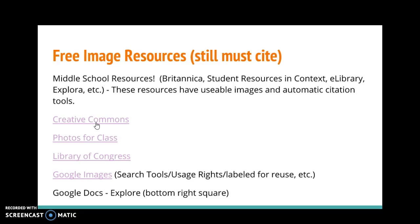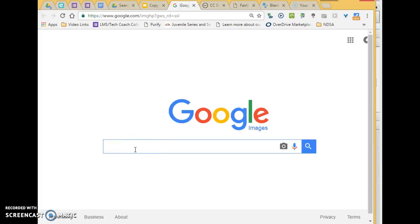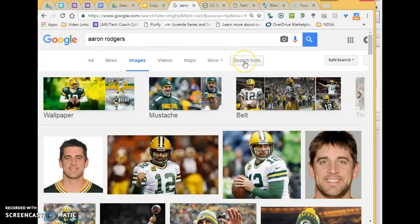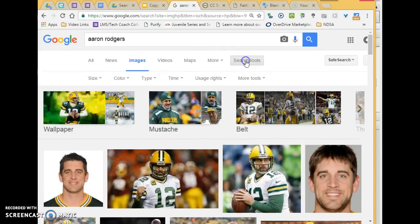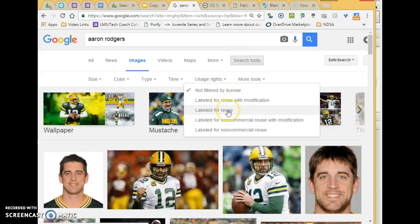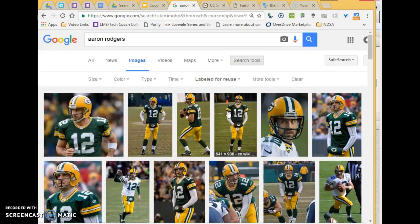Creative Commons will take you out to those sources plus Google. Photos for Class and the Library of Congress have great reusable images. With Google Images, if you go to Search Tools, then Usage Rights, and click Labeled for Reuse, you get all photos labeled for reuse — so you know those are okay for sure. It would be great if kids knew there was a place to go where they didn't have to worry about whether it was okay. They still have to cite it, but we know these are labeled for reuse.